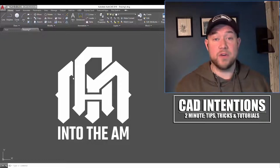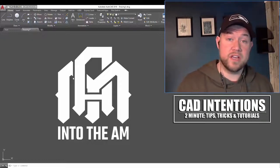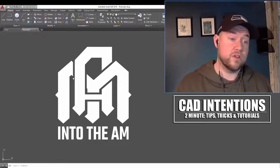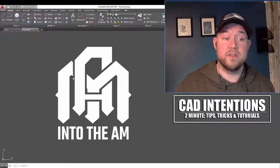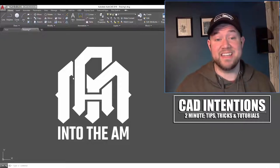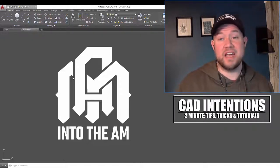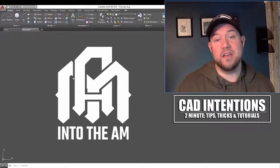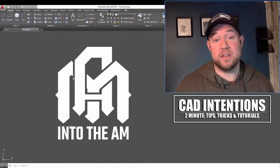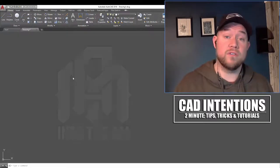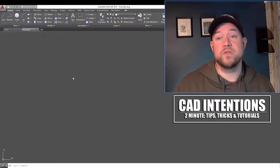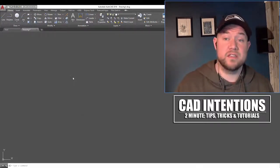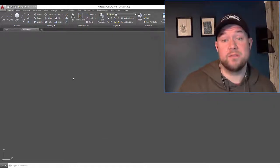I'll put a link below on where you guys can get that, or you can click on the link up above, cadintentions.com slash ITA, to get 10% or more off of your order by using the code and supporting the channel. Let's get started.